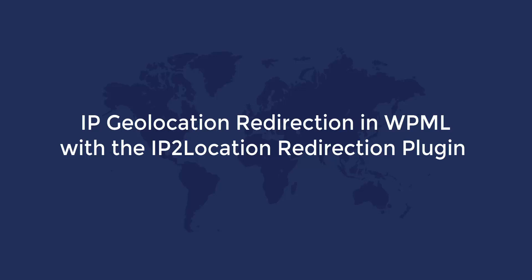This tutorial video will demonstrate how to redirect users in WPML using the IP to Location Redirection plugin.